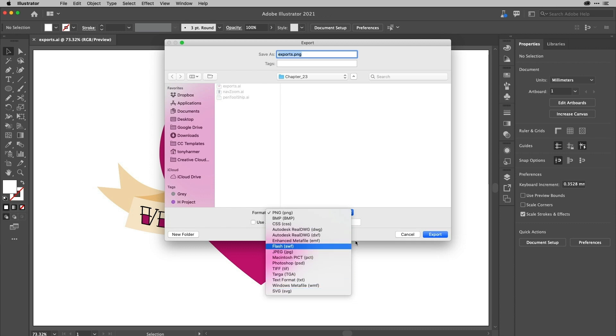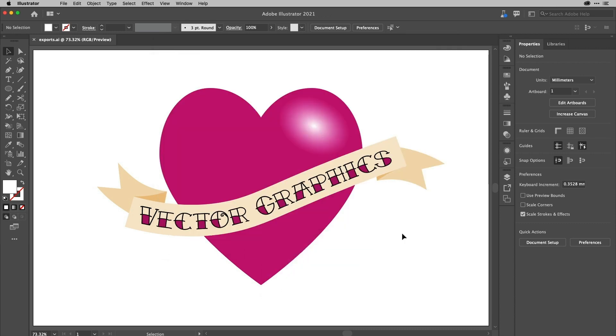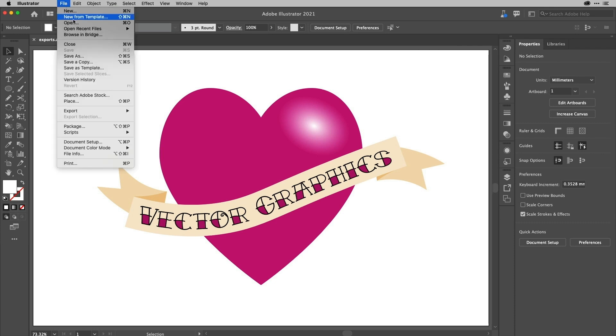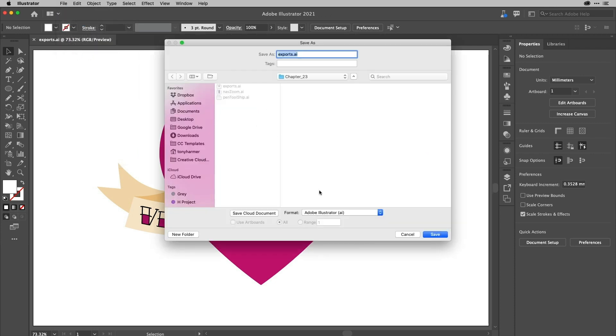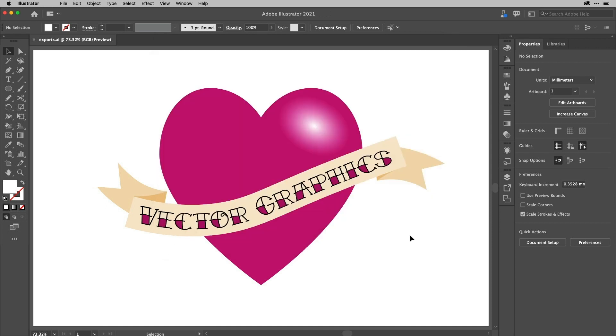So there you are. Those are the different options you have for exporting. Just so you know, you can also do a save as operation and save it as a PDF, which is super handy because it can be read back in by Illustrator as well, provided you keep the Illustrator editing capabilities intact and you'll see that in a dialog.